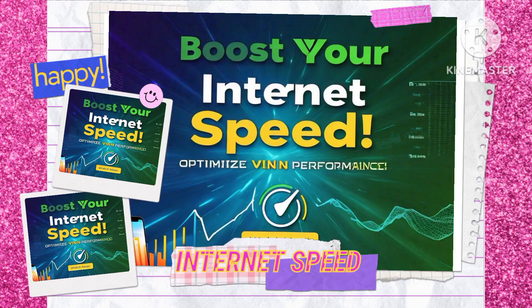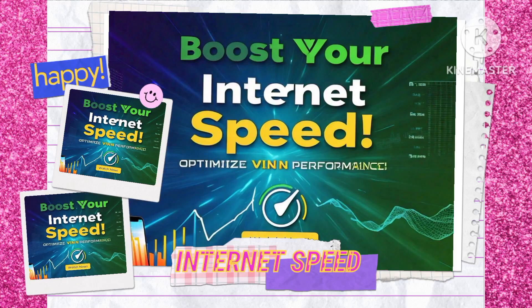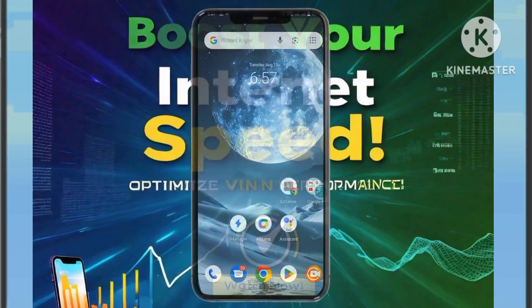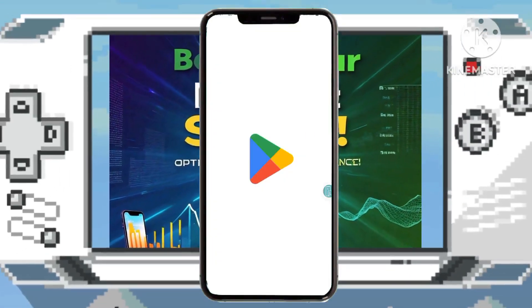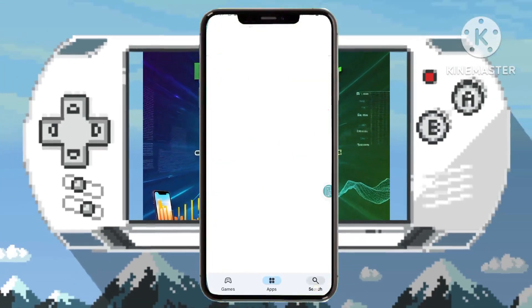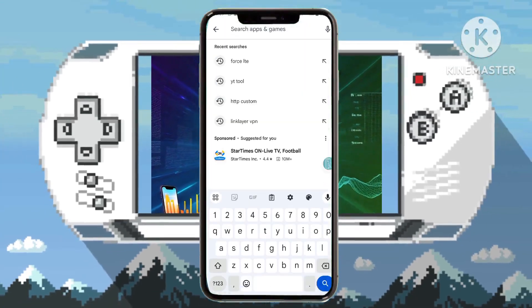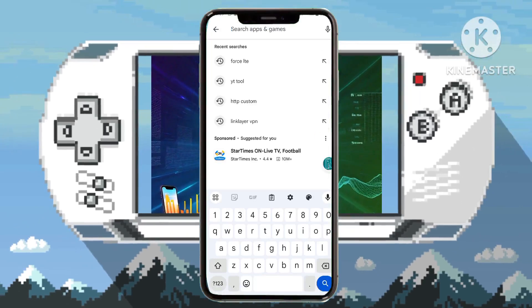Step 1: your first task is to install the Force LTE app from the Google Play Store. This essential tool will pave the way for enhanced internet speeds and a seamless browsing experience.